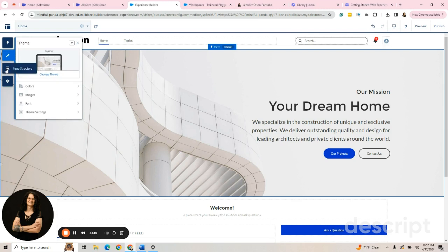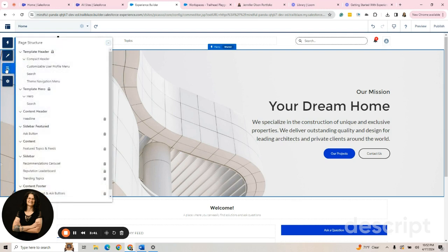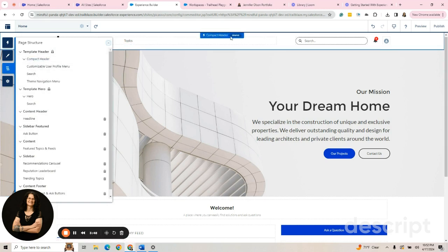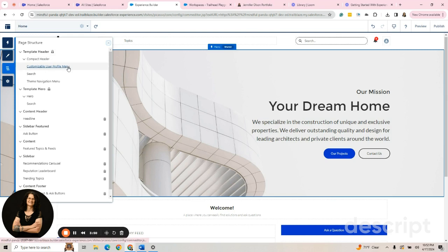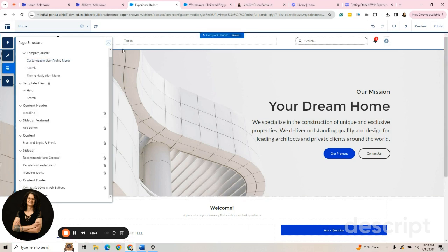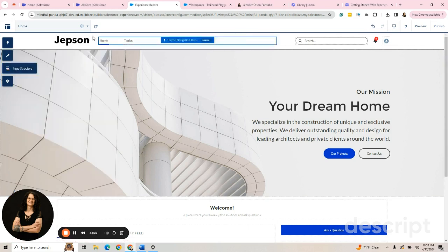Here is the page structure. This tells you how your page is set up right now. It shows we have a compact header that is up here. You can see that as you go down the page, it tells you what's on the page. I don't usually use this a lot. I don't have a need for it.